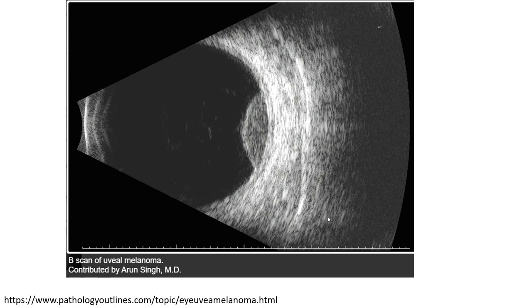This is also a case of ocular melanoma on ultrasound, where you can see the shape is dome-shaped with some internal echogenic features.